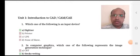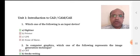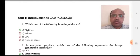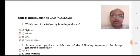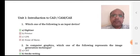Welcome back students. This is Professor Kulkarni from Sinhagad Engineering College. Today we are going to see multiple choice questions on chapter number 1: introduction to CAD CAM CIM.